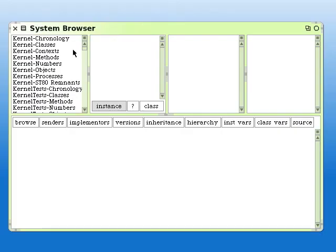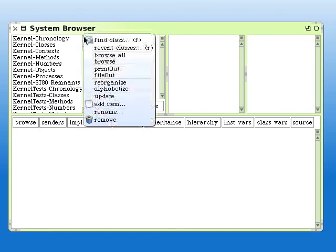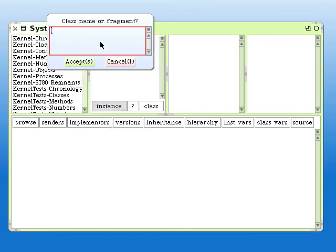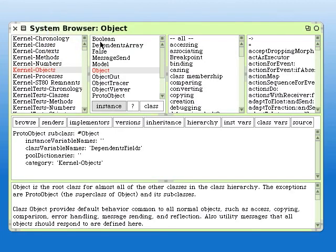Just to show you one last thing with the browser: if you click and get this menu, you click on Find Class and type in the name of the class you want. Here we're going to use Object, then up it comes. And there's a class comment in the bottom pane there, which just appeared.